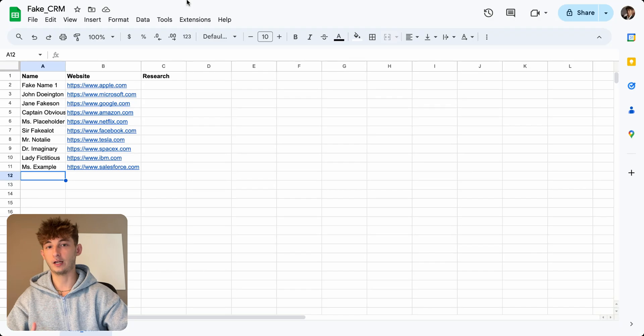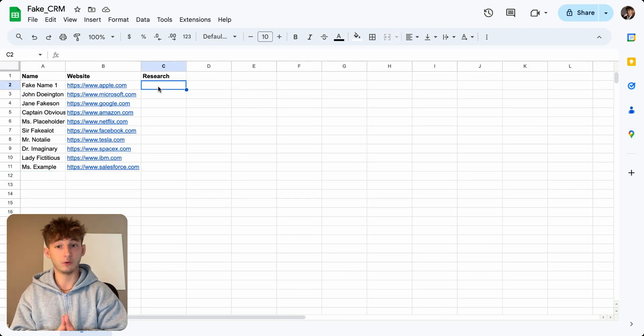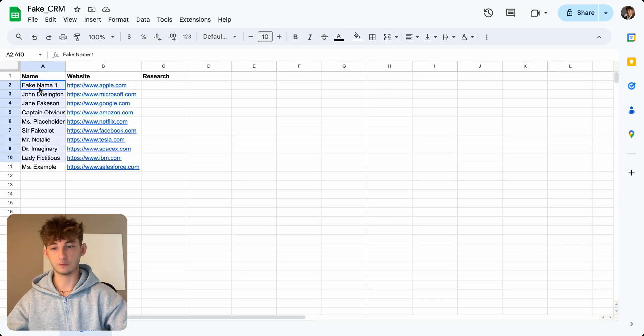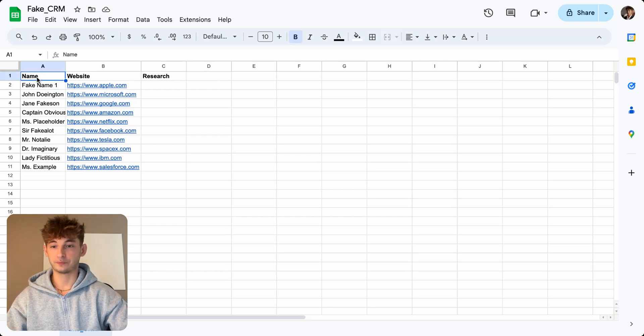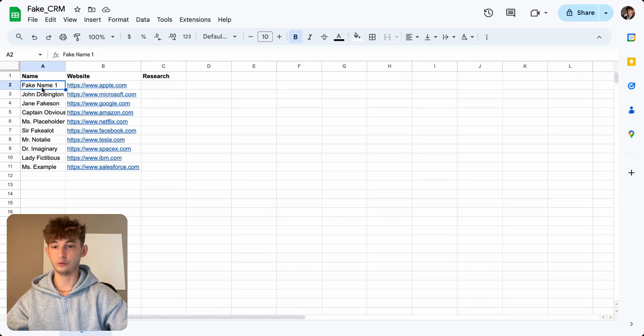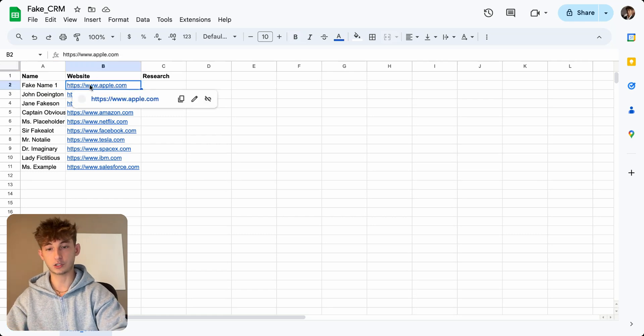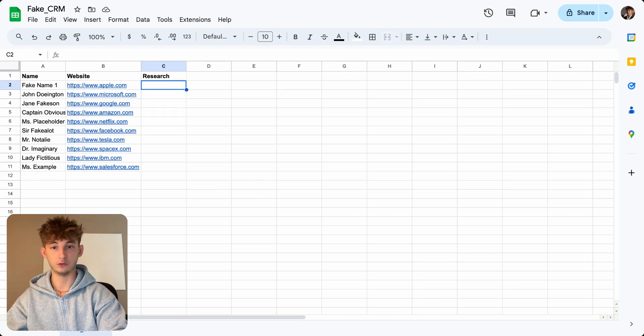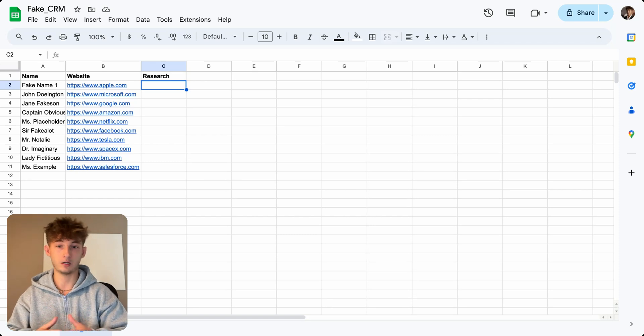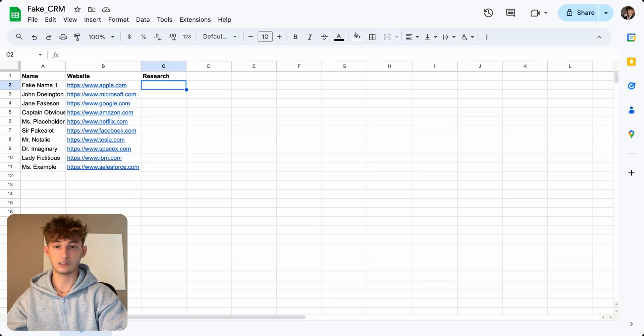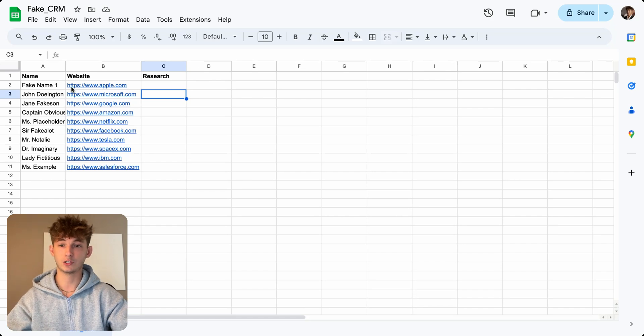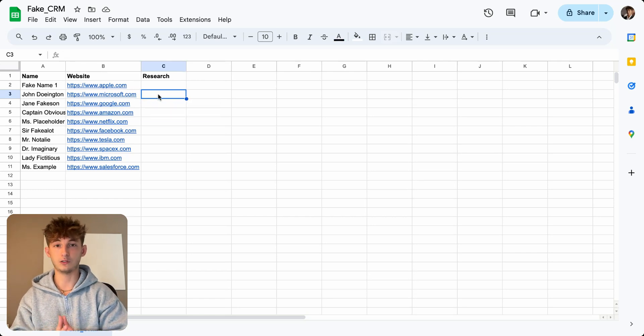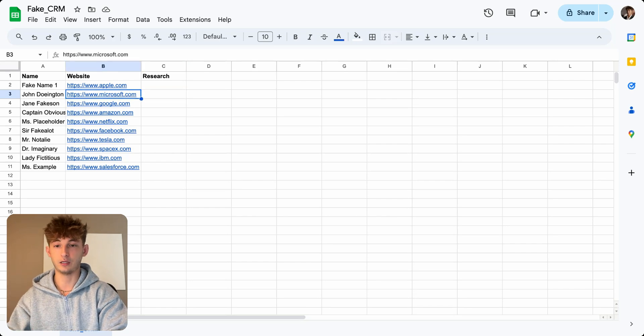So I created a pretty simple use case, and this is kind of something that I would normally use Perplexity for. So I have this CRM. Every name is fake, as you can see. YouTube don't copyright me. So I have this name, I have this website category, and I have research. So what I want to do is I want to use Perplexity to automatically research all of these different websites.